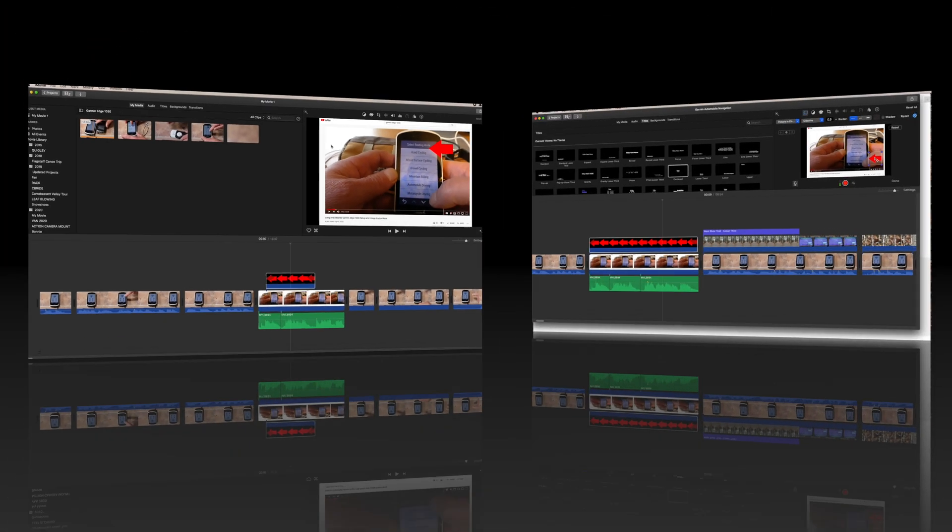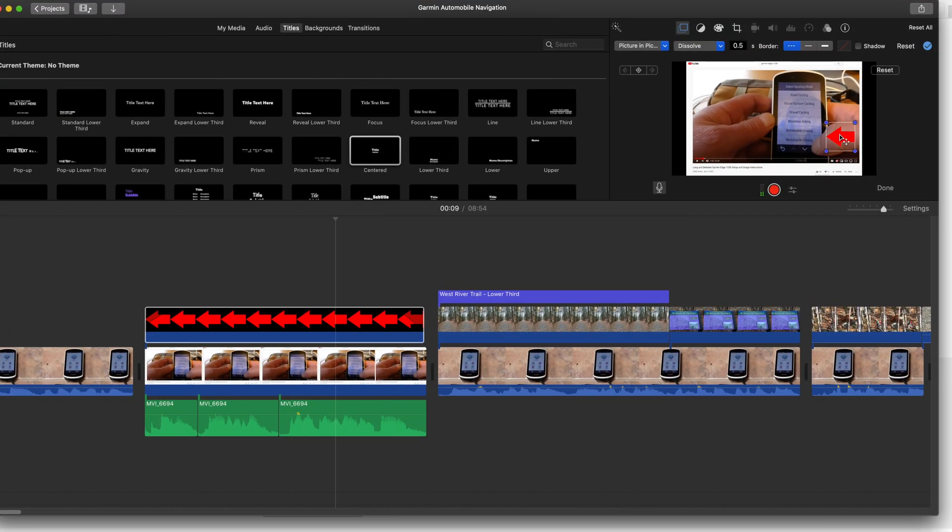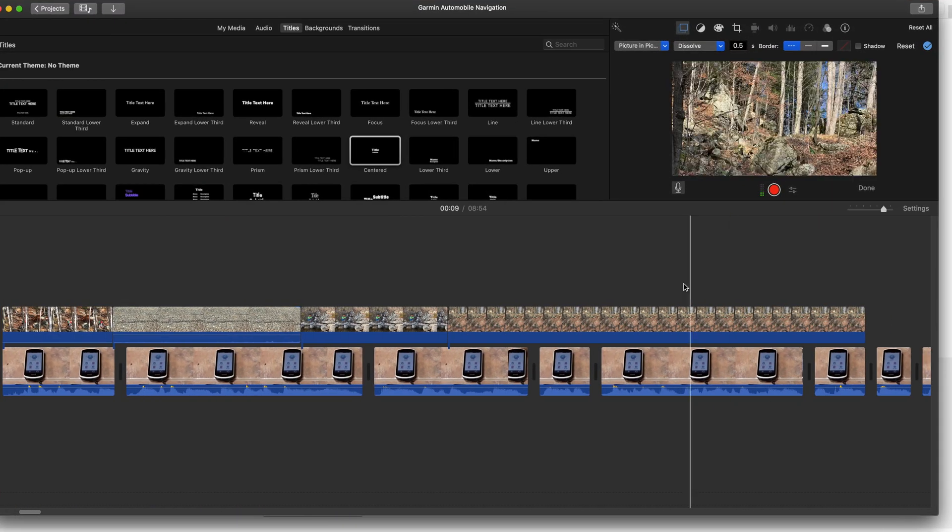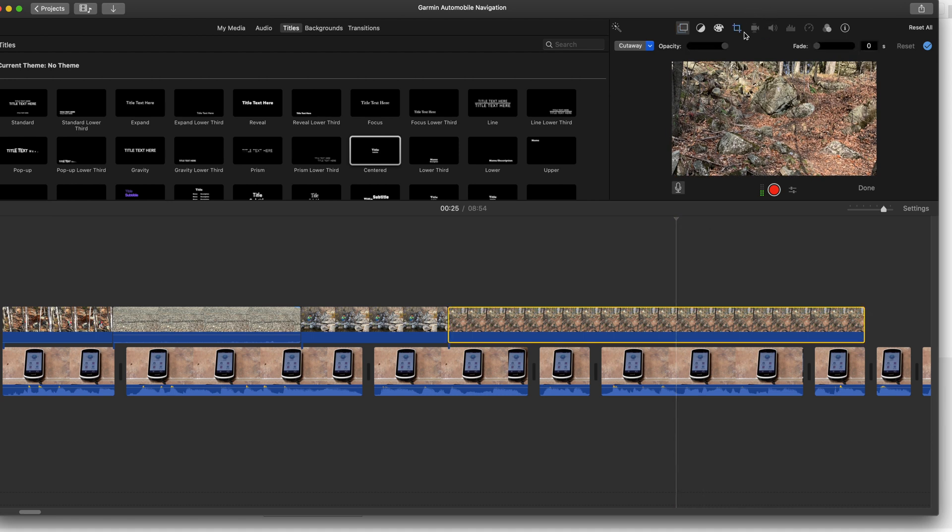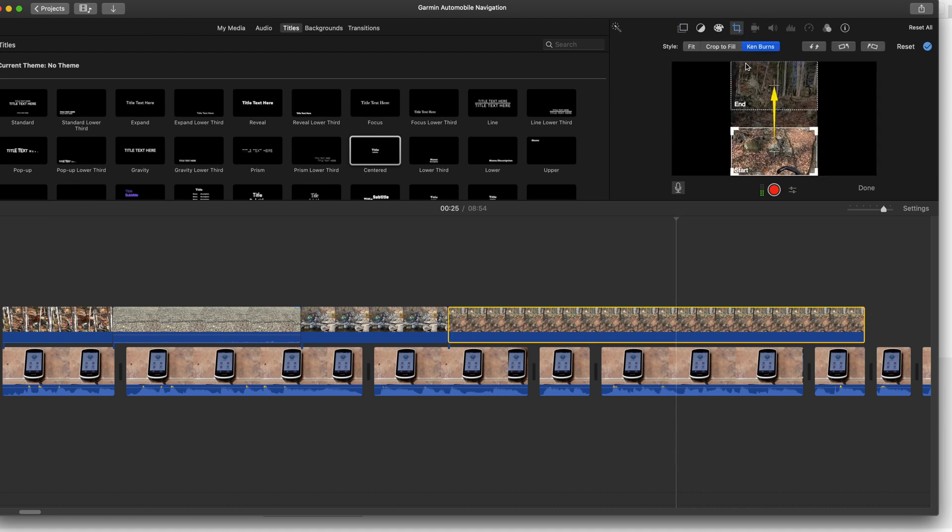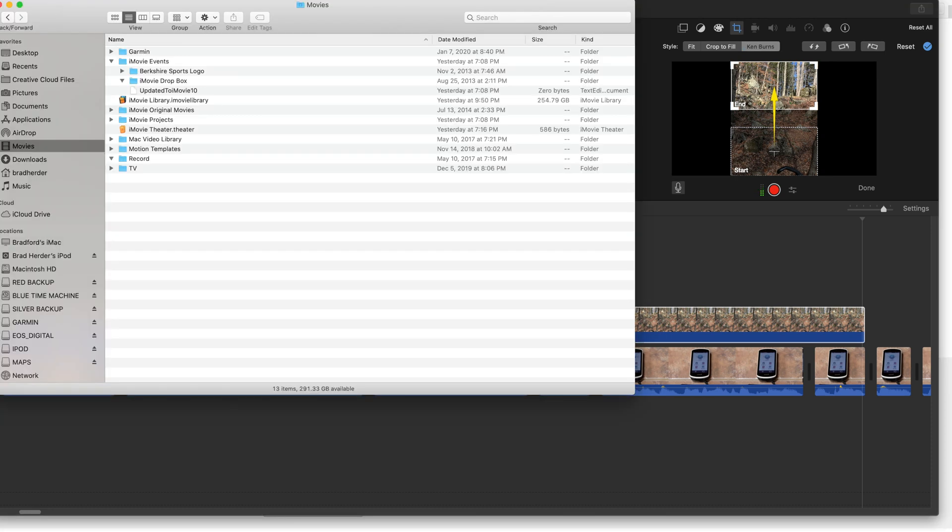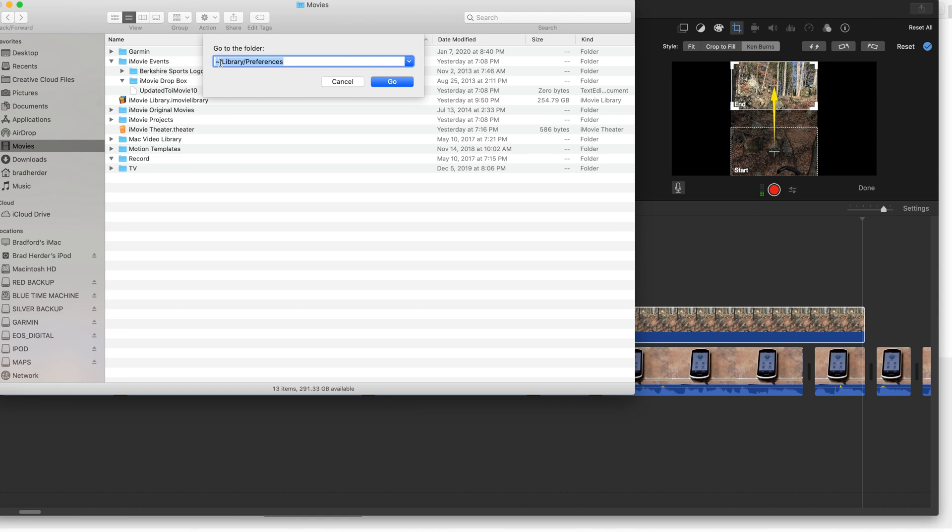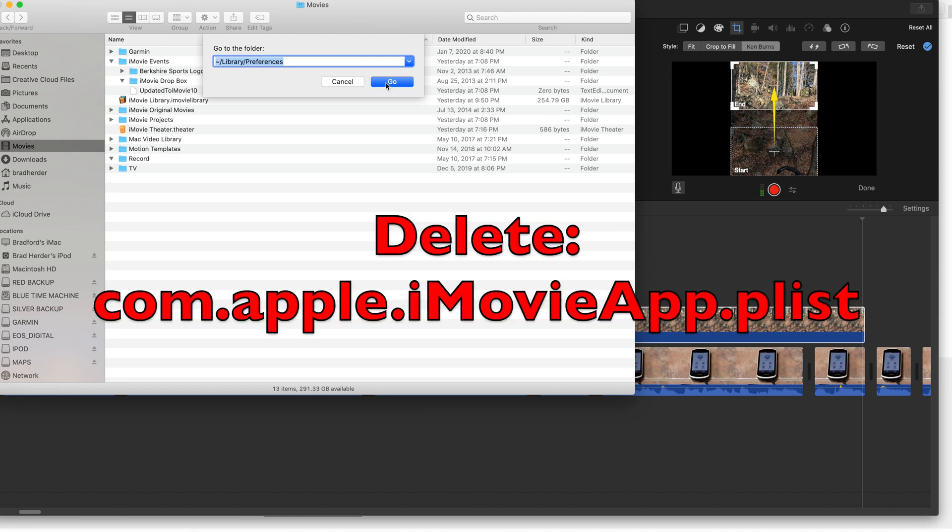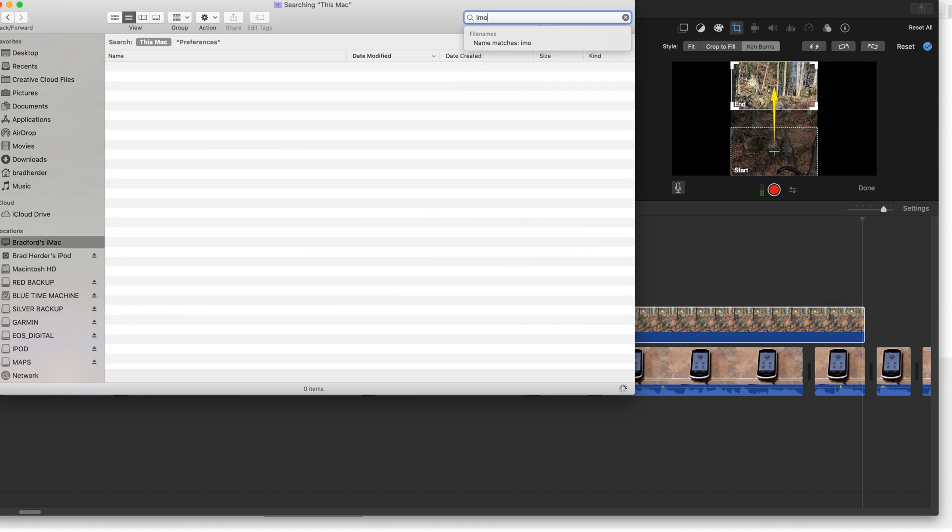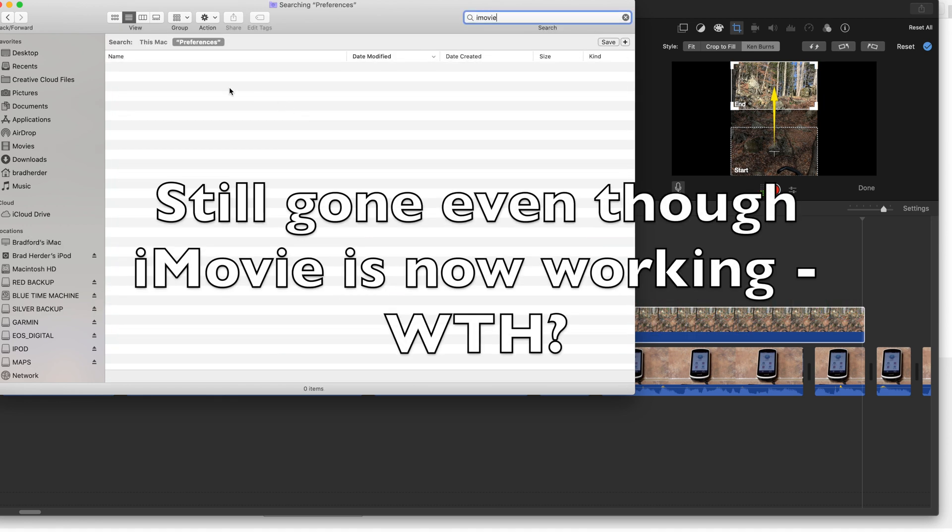Similarly on the Ken Burns thing, if I clicked on here I couldn't adjust the start and end points, and I didn't see any of this at all. So those were my problems with iMovie. I found some suggestions online that said to go to your preferences folder, which was in squiggly library preferences, and delete your iMovie file, which I did. It's still gone but iMovie is not working because of something I did, which I'm going to get to.